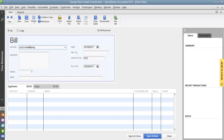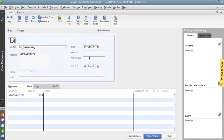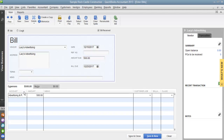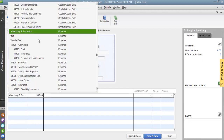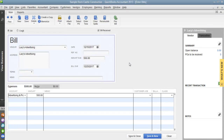Since we're using a product-based company, we will be trading our construction blueprints for Lacey's Advertising services. We're going to enter the fair market value of the services provided by the vendor — $500 — and put in the correct expense account, which in this case is Advertising and Promotion. Once you've finished entering your bill, go ahead and click Save and Close.